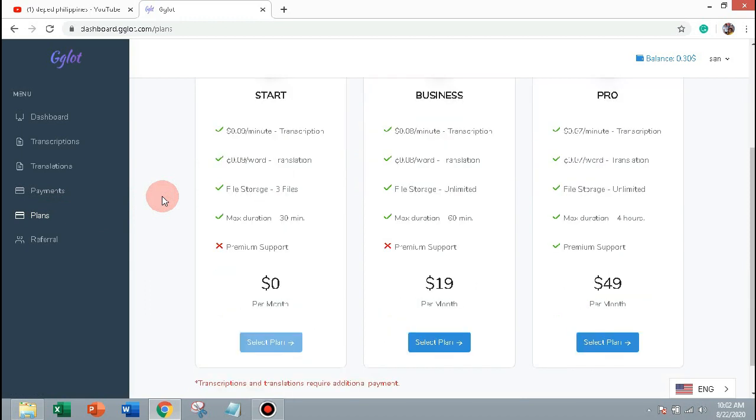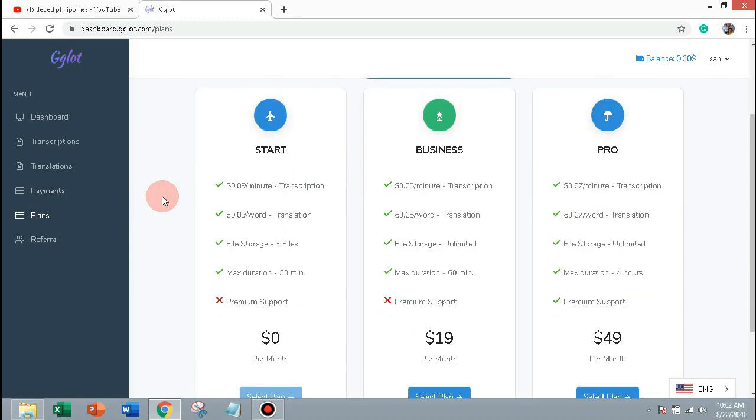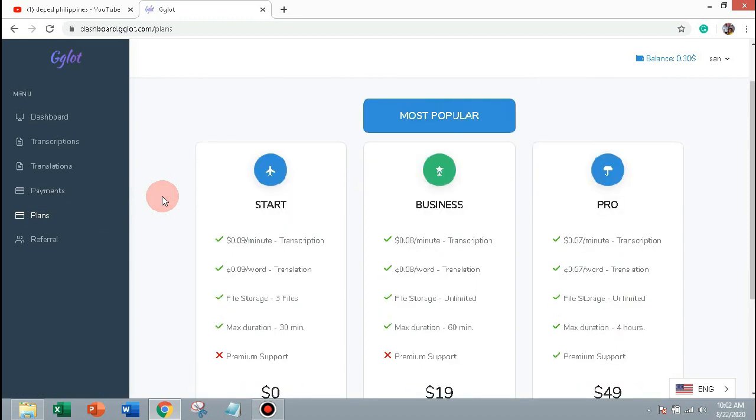And I am in free user, you can also upgrade into business plan or pro plan to upload huge videos. This ends our tutorial, I hope you find it can be useful. Visit the gglot site to start your own plan, just click the link in the description of the video. Thank you for watching.